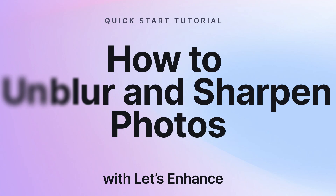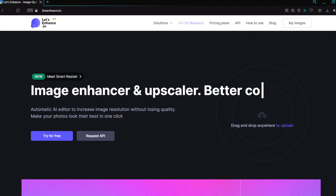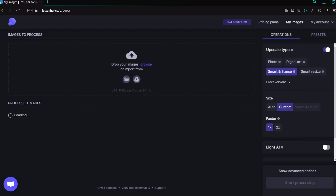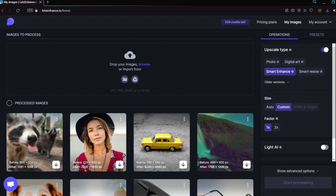Hello, today I'm going to show you how you can de-blur an image using Let's Enhance. After clicking on my images, you will be taken to the image processing dashboard where you can upload images by clicking on this little folder icon.